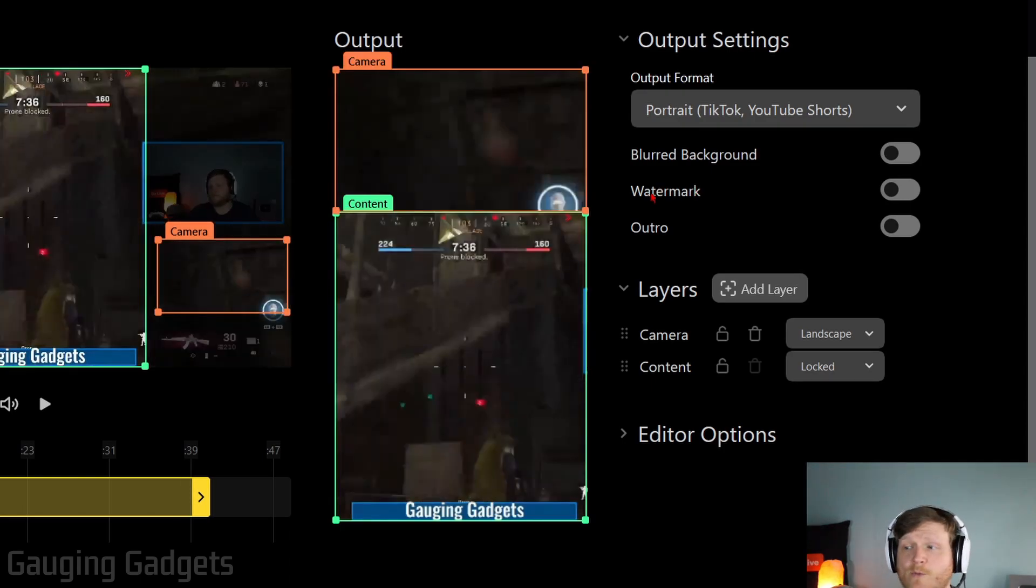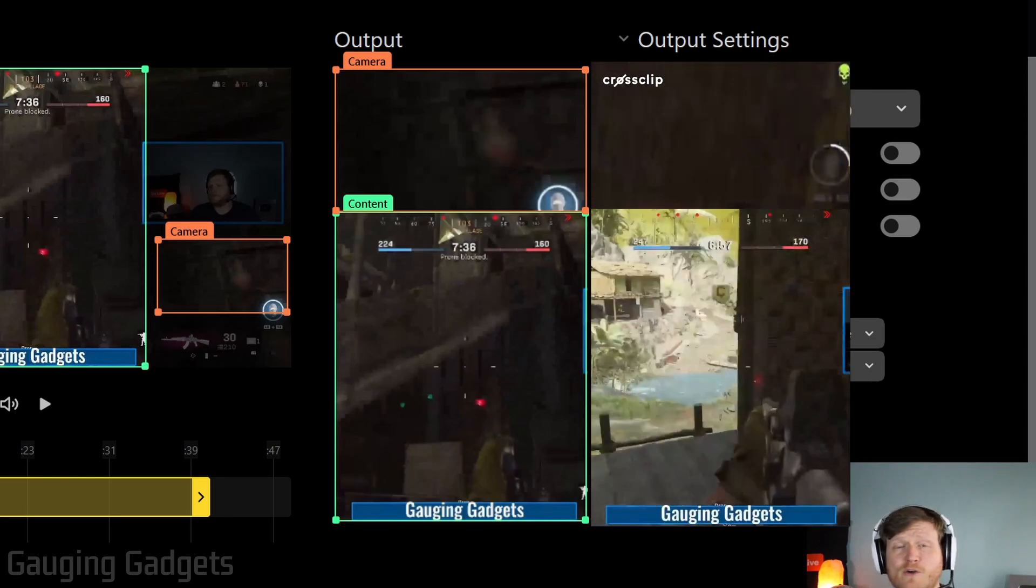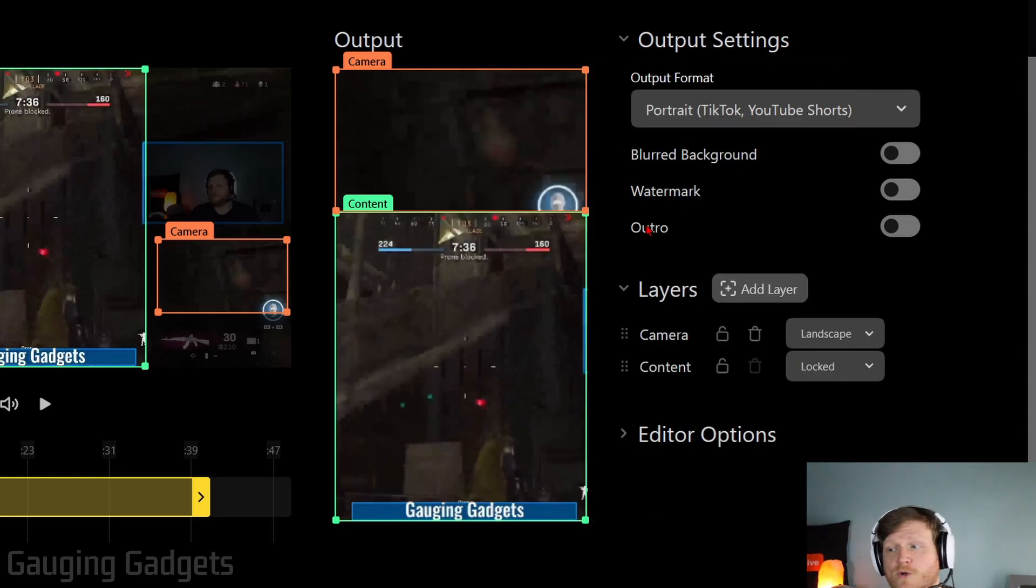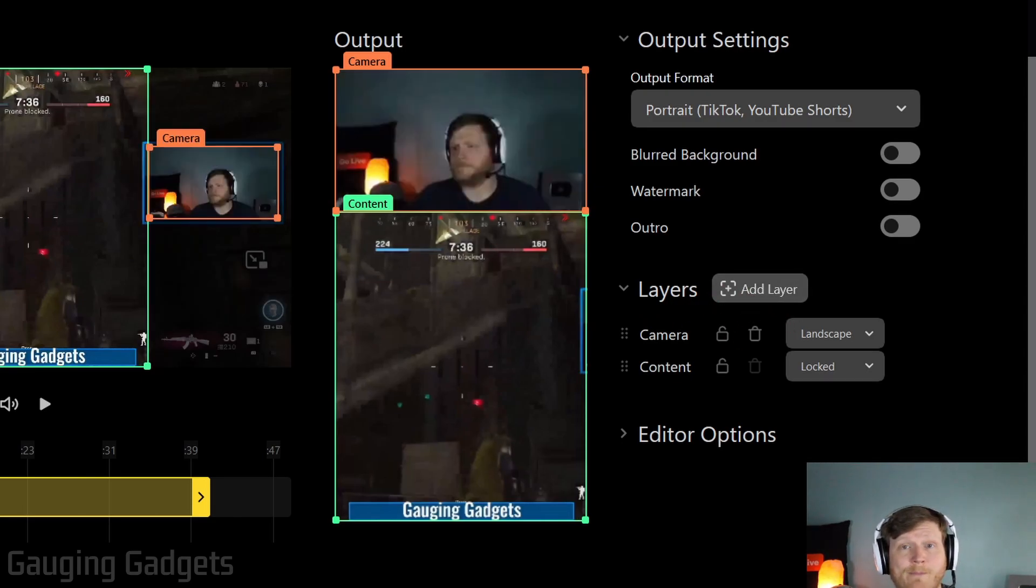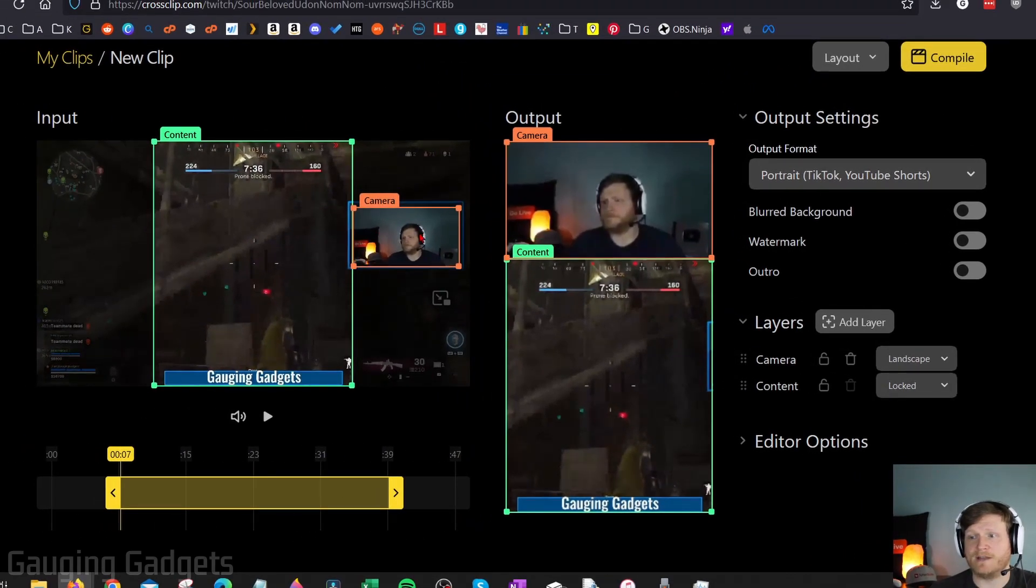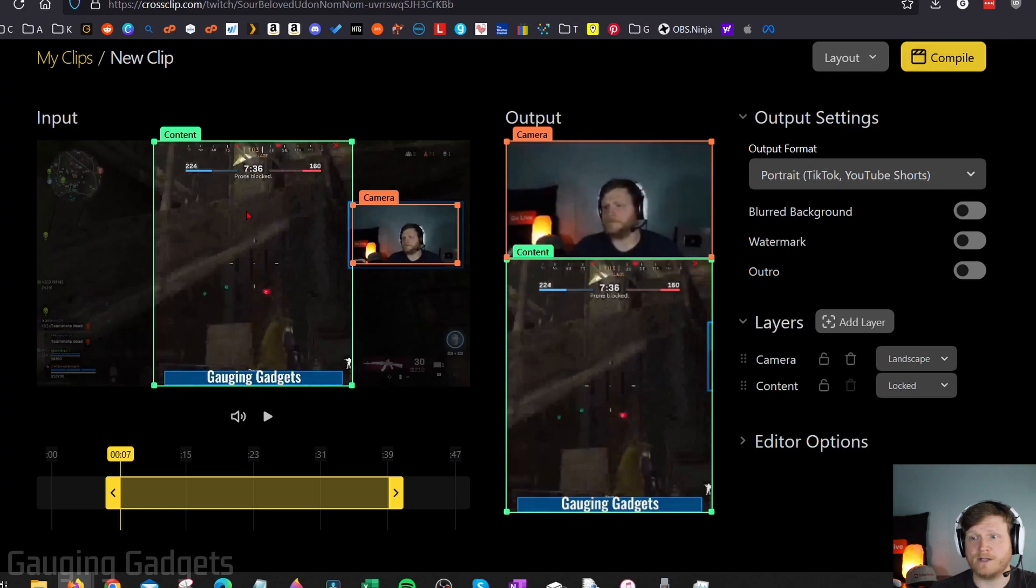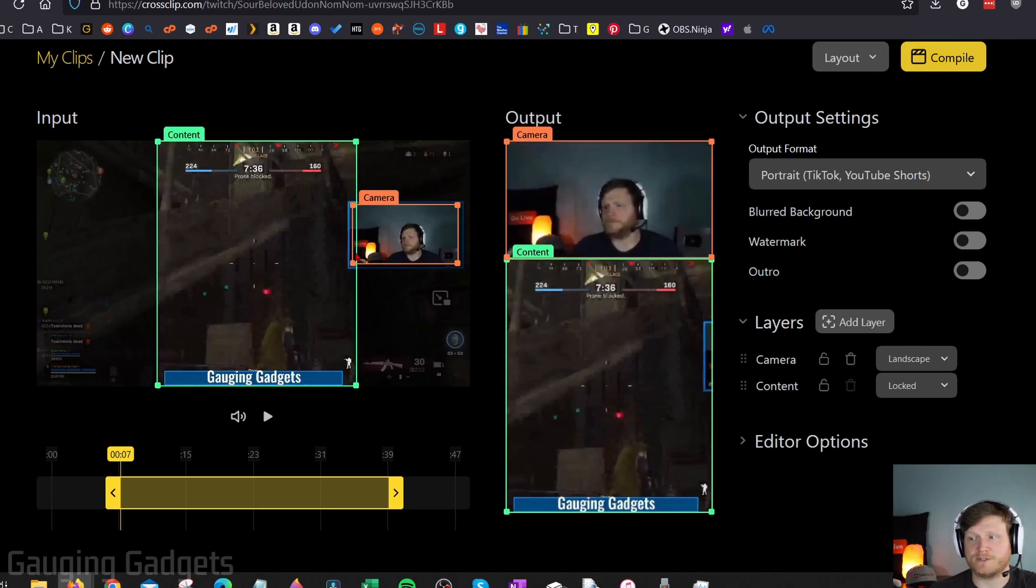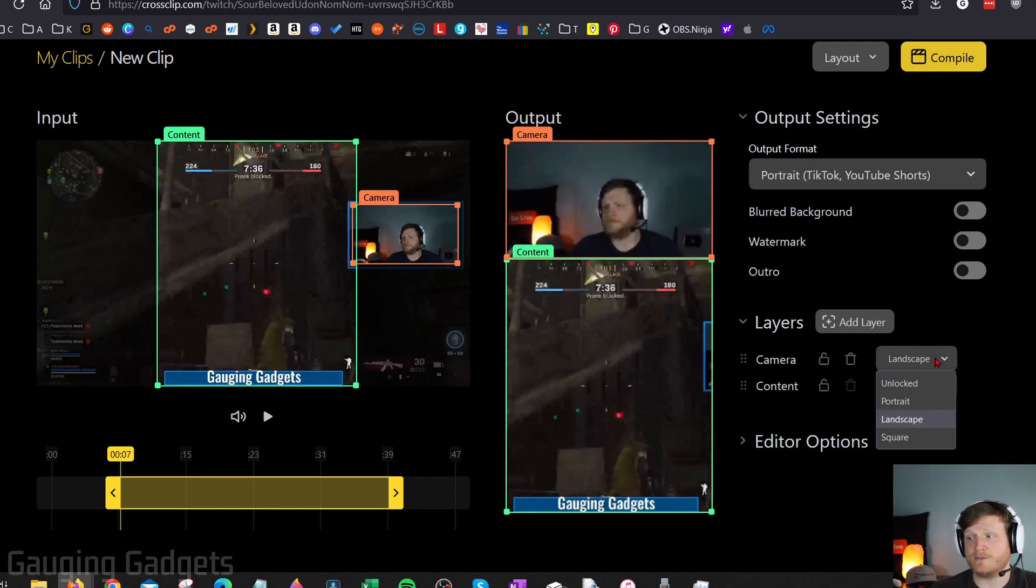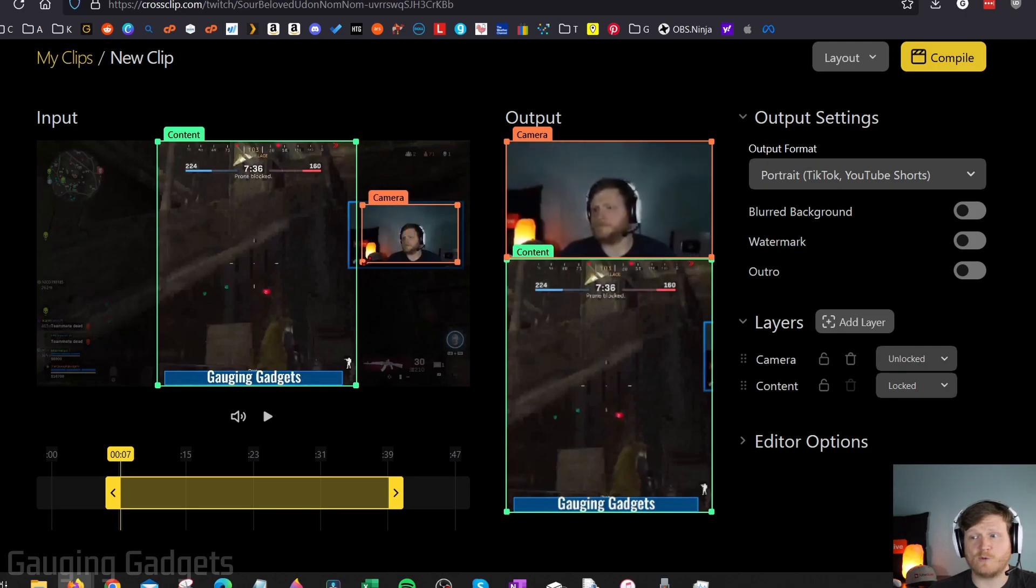And then right here, we have the watermark and outro. If you're using the free version of CrossClip, there will be a small watermark. And then there's a very short outro to the video that just says CrossClip. Right here, we have layers. These layers right here are going to be the portions of your original clip that are captured and then resized. So as you can see here, I have a camera and I have that placed at the top right here. And then I have the actual gameplay that is just centered. I can delete these or change the shape of them by selecting the dropdown to the right. And I can even unlock it where if I wanted to have it free form, I could do that as well.